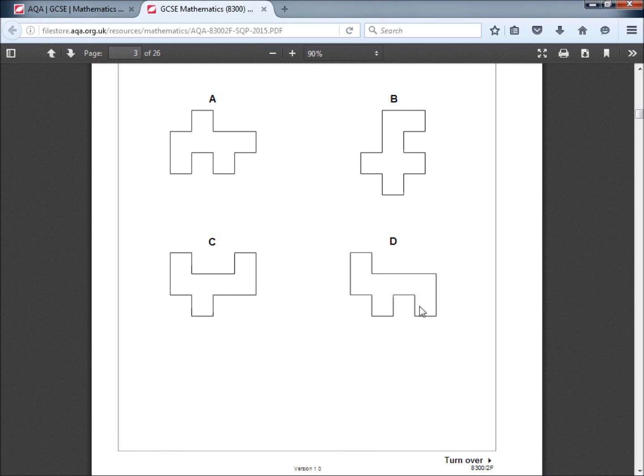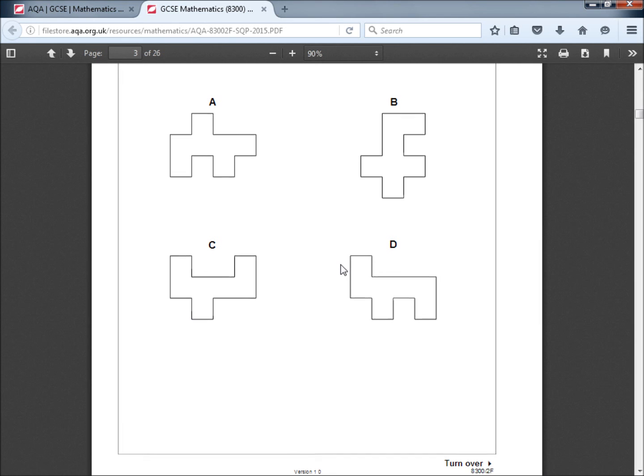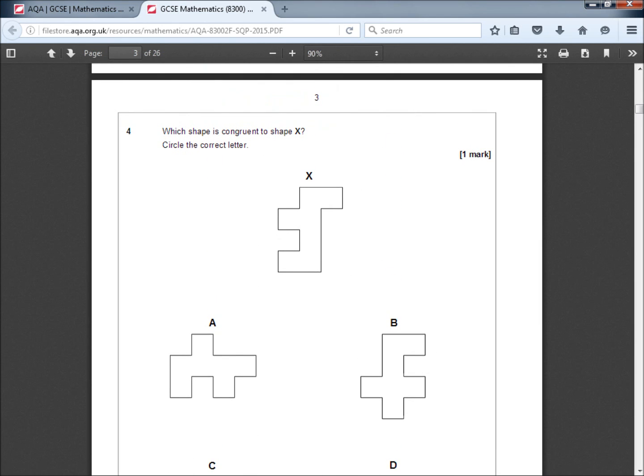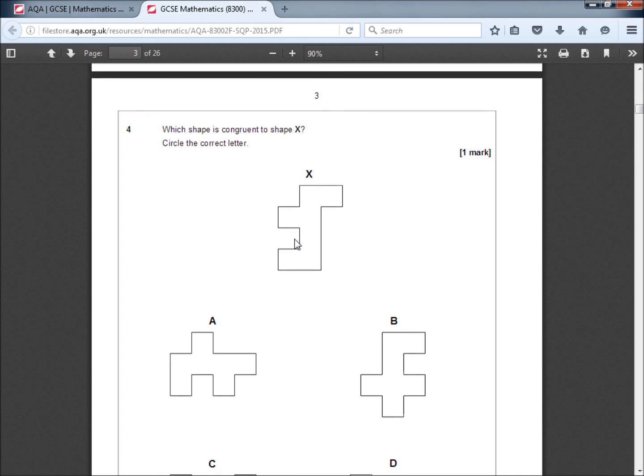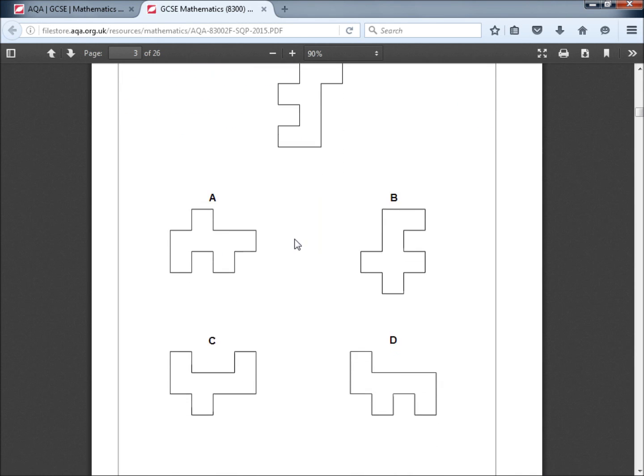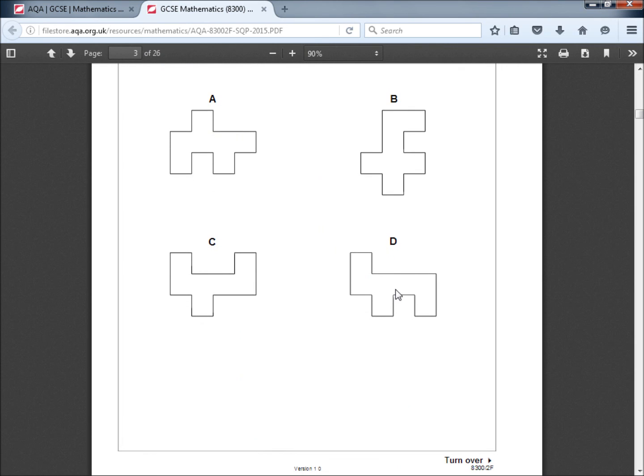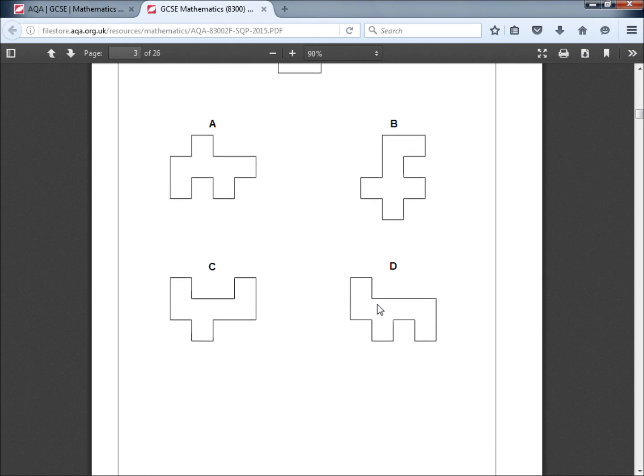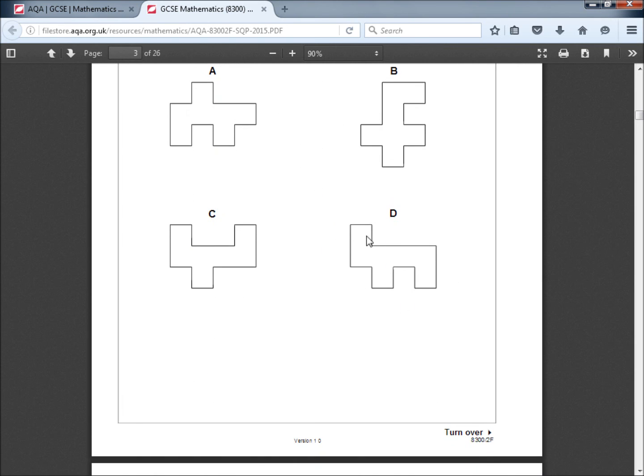So, congruent shape is the exact same shape, but it might be rotated. It's the same size and the same shape, but it can be any orientation. It can be any kind of rotation you like. And this is the same shape rotated. So the answer is D. And question 5 is worth 2 marks, so we'll look at that in the next video.